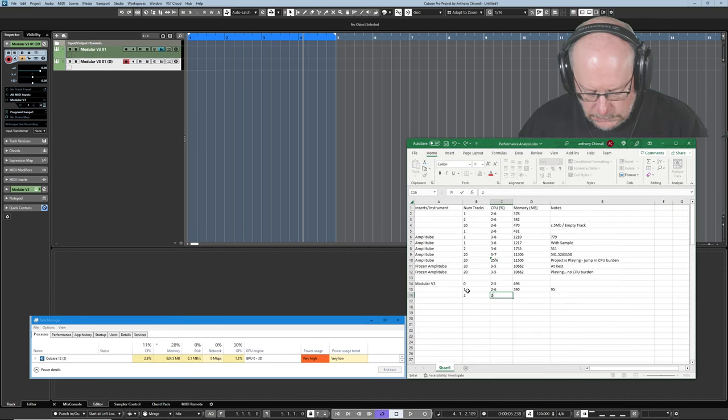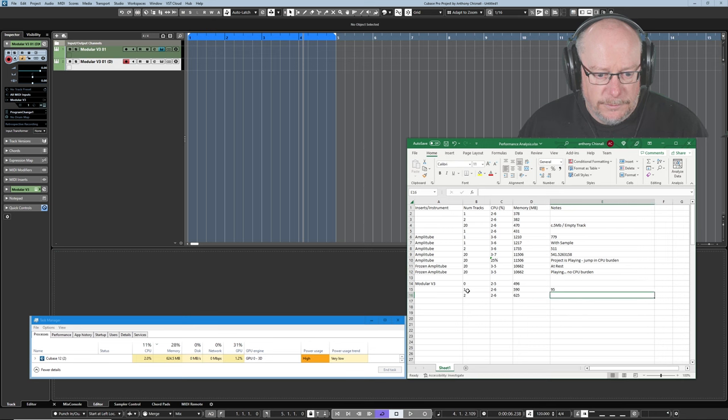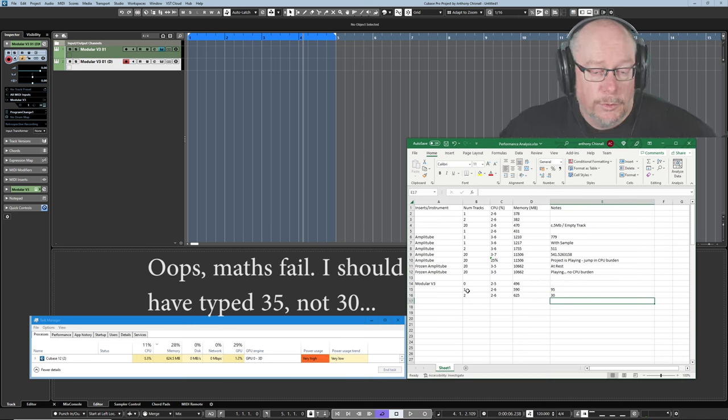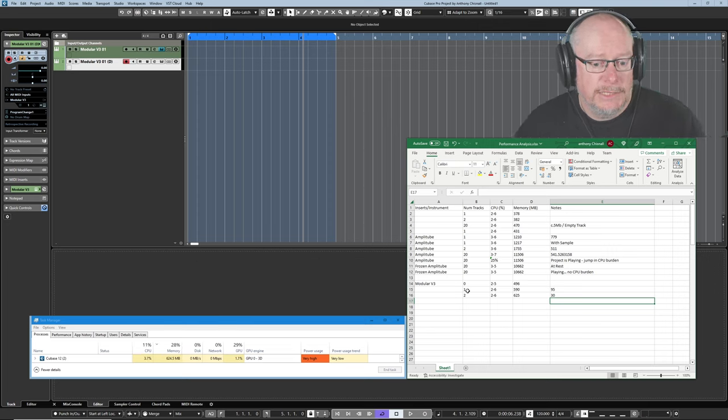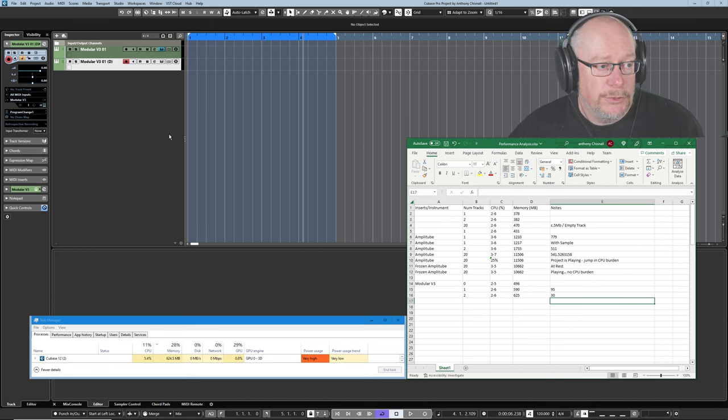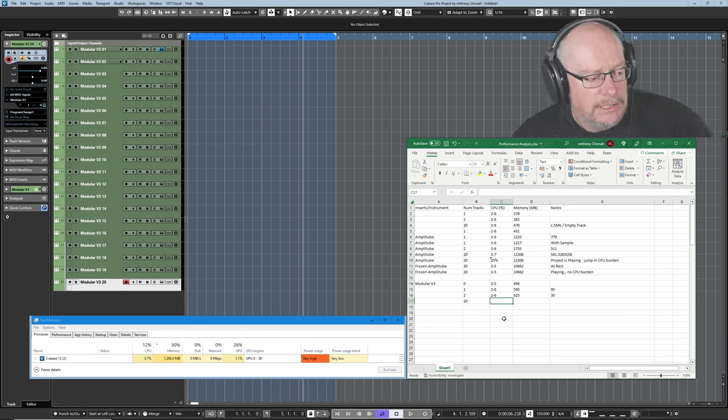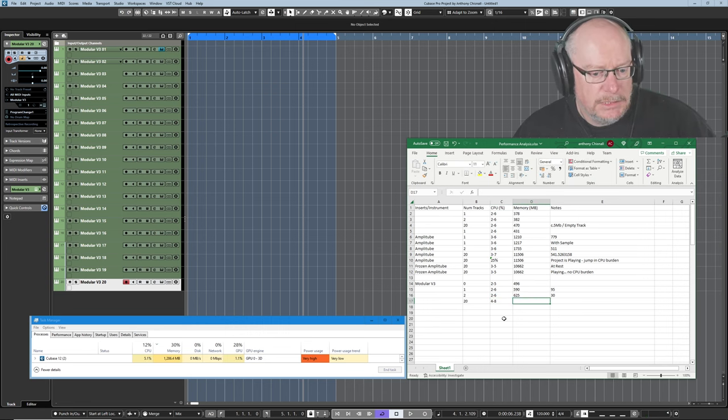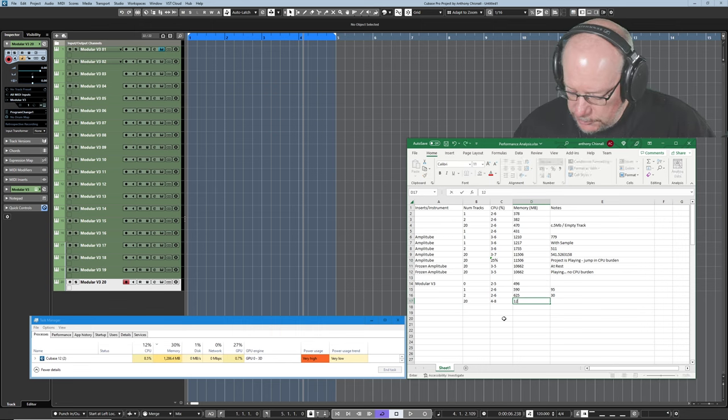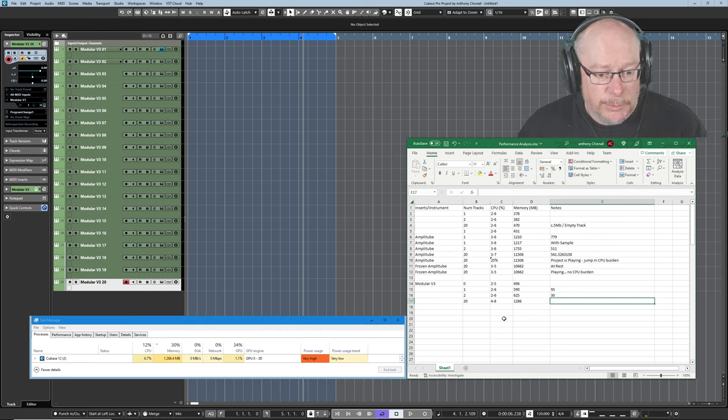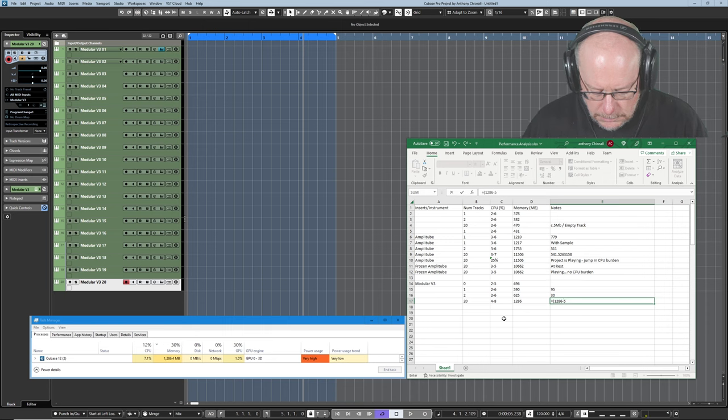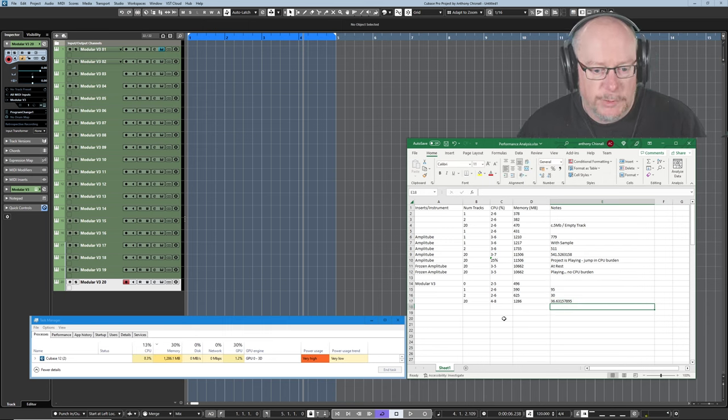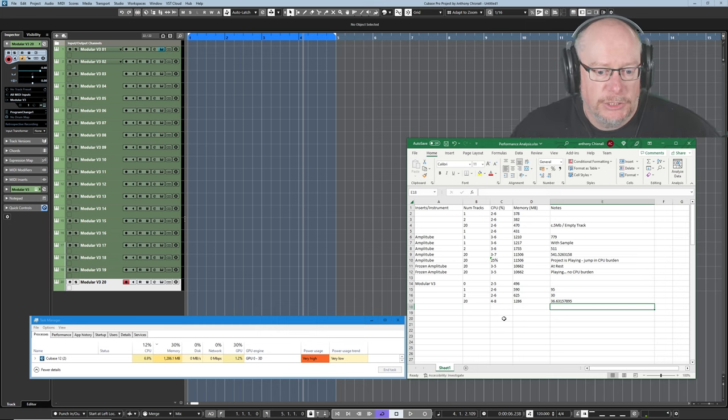Now I'll duplicate that track. Still two to six on the CPU. Memory's at 625. In other words, that second instance only occupies 30 Meg. Once again, the initial hit has more heft to it than all subsequent instances. So now I'm going to add 18 new instances of this instrument. And now we can see a definitive CPU bump. We're cycling between four and eight CPU percent. And our memory is now at 1286. So when we had a single instance, we were at 590, which means those 19 instances between them are occupying 36 Meg each.